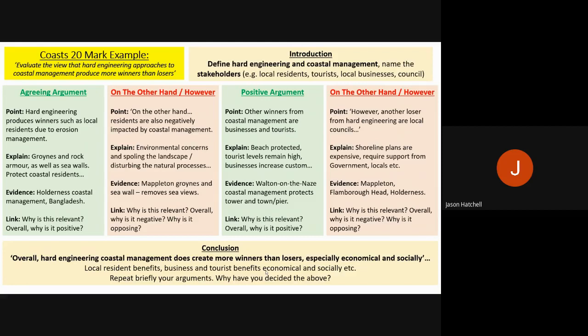Then you briefly repeat your arguments and that is your 20 mark question answered. Hopefully you found those two 20 mark examples useful. We will now move on to a final roundup of all the main points covered.